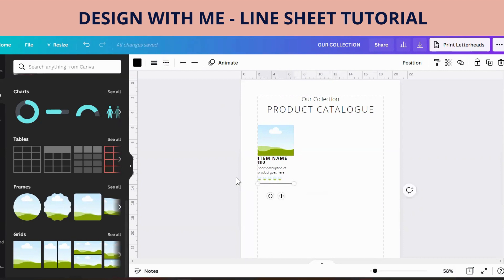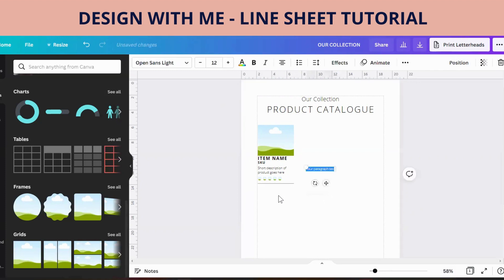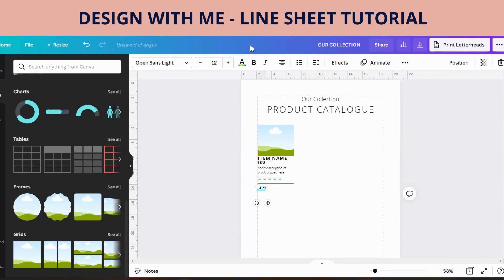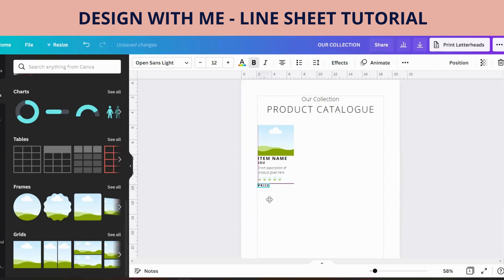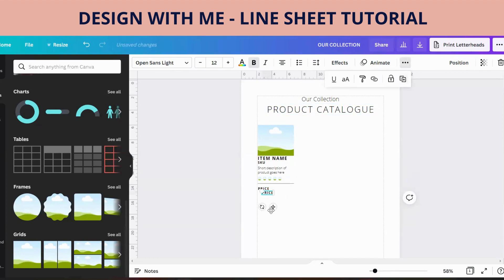Underneath that line we are going to add a price. Let's add the text and go with the price. Make it bold — click back in, make it bold. Let's space it out a bit more. I'm going to do another one after, going with the RRP as well.